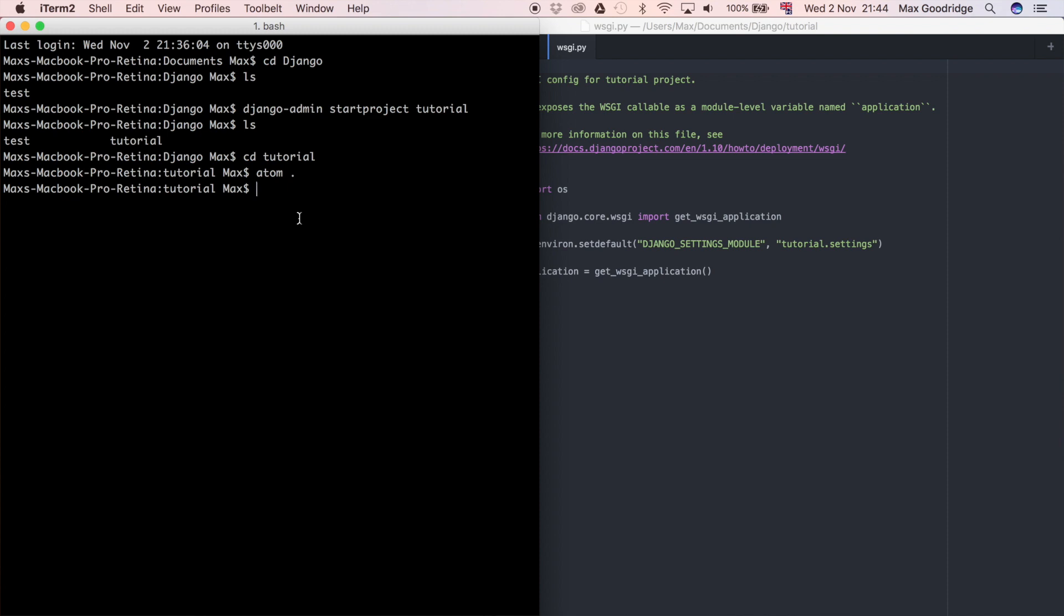If you're using a virtual environment, then you won't want to do sudo, but in this case because I'm not, you're going to need to do that. You're going to need the administrator password, so if you don't have administrator access, then it's going to be difficult to install things using pip.